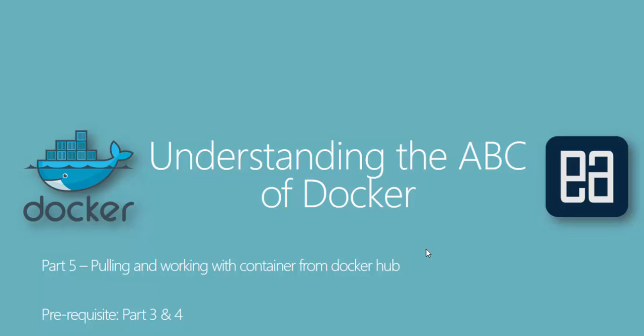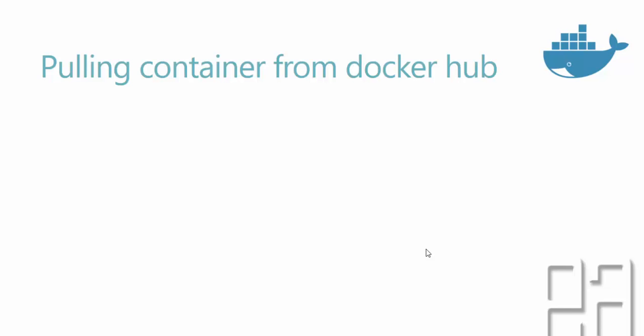Hi guys, my name is Karthik and I'm from executeautomation.com and welcome to part 5 of our understanding the ABC of Docker. In this video, we're talking about pulling and working with containers from Docker Hub. Before watching this part, I would request you to watch part 3 and 4 since this part is going to be a complete continuation of that part. Alright, so let's get started.